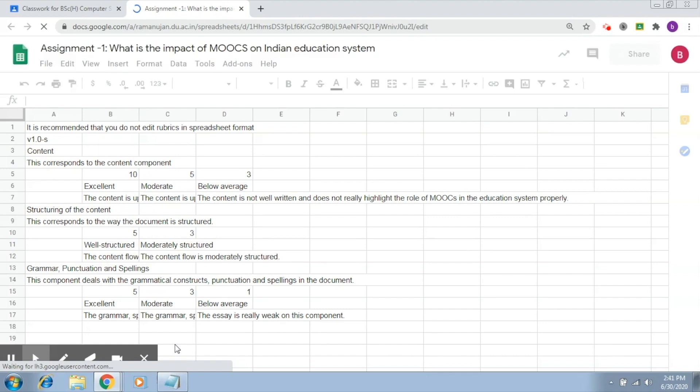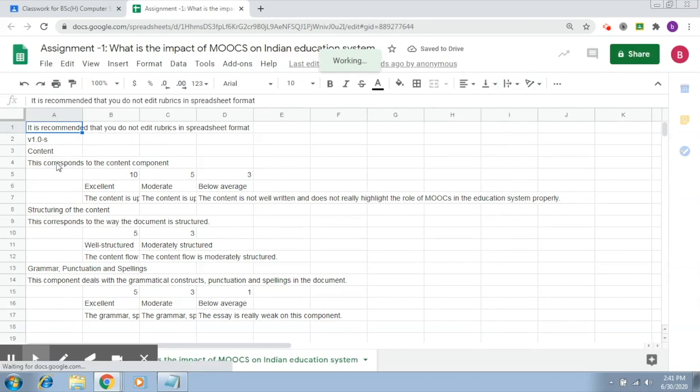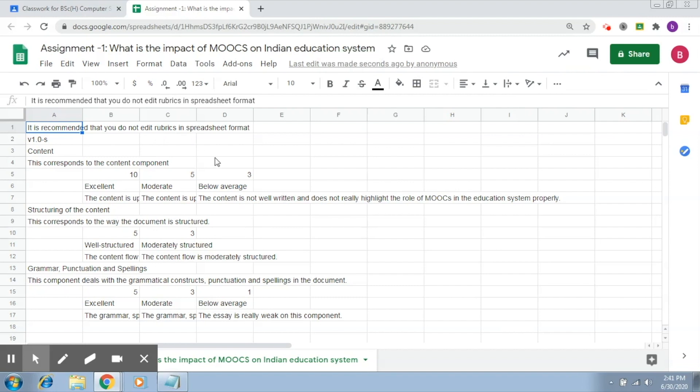So this is your rubric in spreadsheet format. You can see it's recommended that you do not edit the rubric in this format. This corresponds to the content component.